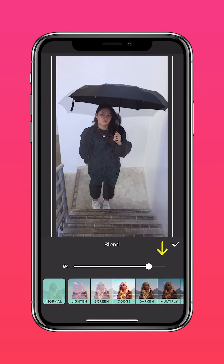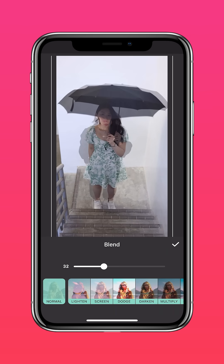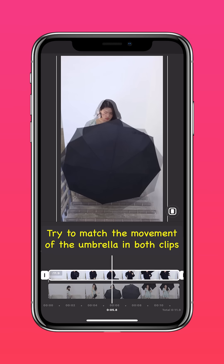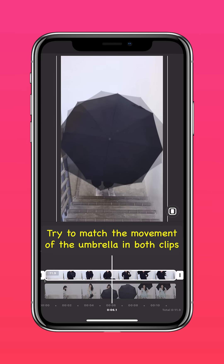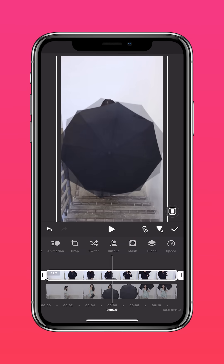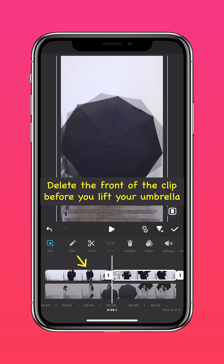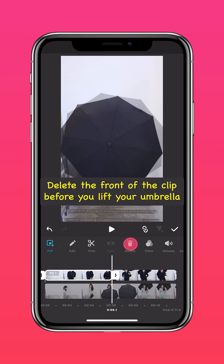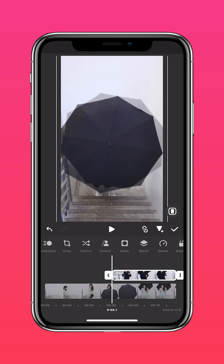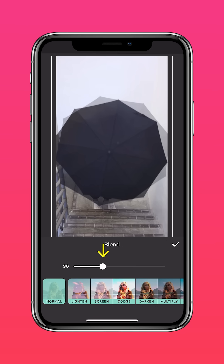Adjust the blend to 30%. Try to match the movement of the umbrella in both clips. Once you're done, delete the front of the clip before you lift your umbrella.